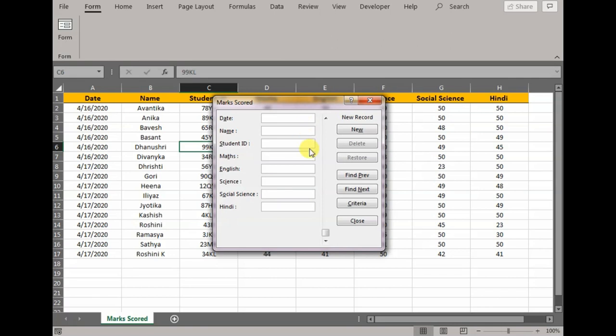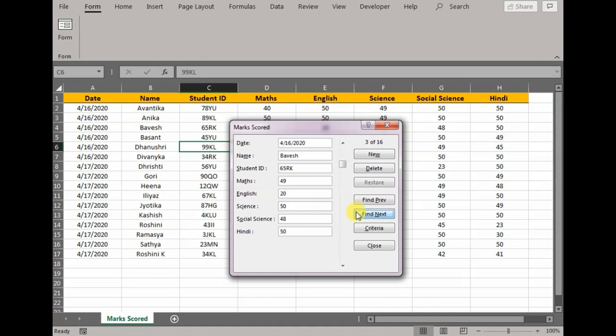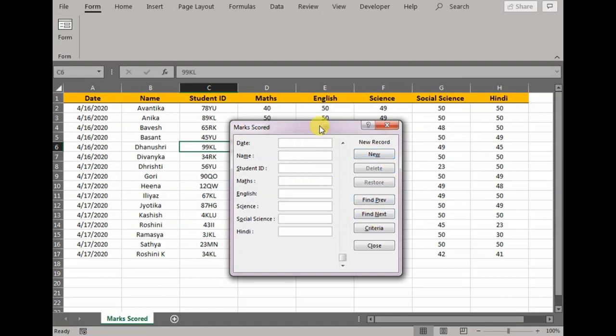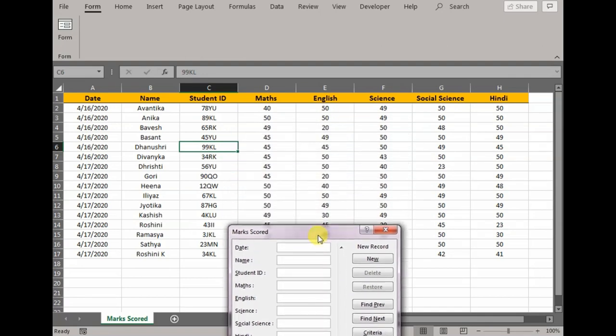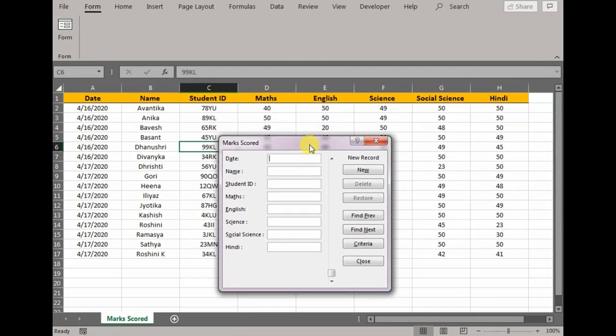Now this is not the only way you can search. Imagine you want to know all the students who have scored less than 30 in English. I would go to Criteria, go to English column, less than 30, press Find Next. So Bhavesh scored 20, Gauri scored 20, and Kashish scored 20. All the students who have scored less than 30 would pop up. I can either alter the data, edit the data, or change the data accordingly. Let's say Kashish has changed to 30, press New, and it would change Kashish's score.